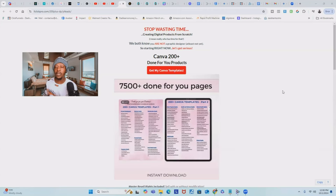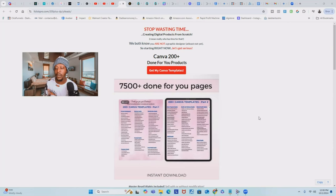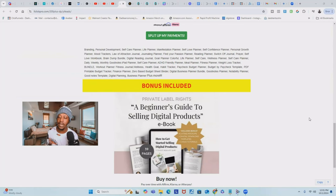As promised, if you stick around to the end of this video, I would give you some templates you can use to create your own ebook so you're not staring at a blank page. Down below this YouTube video, you'll see a link that's going to bring you to a page where you can get access to over 200 plus done-for-you digital product templates right now. It has over 7,500 done-for-you pages, all created with the built-in template formats I just described in this video. As a bonus, you're going to get access to my beginner's guide to selling digital products like ebooks.